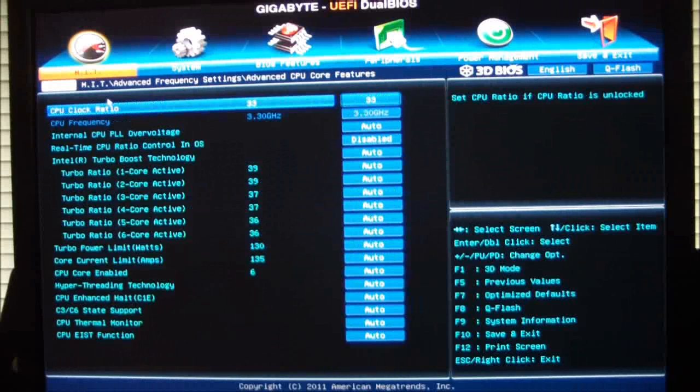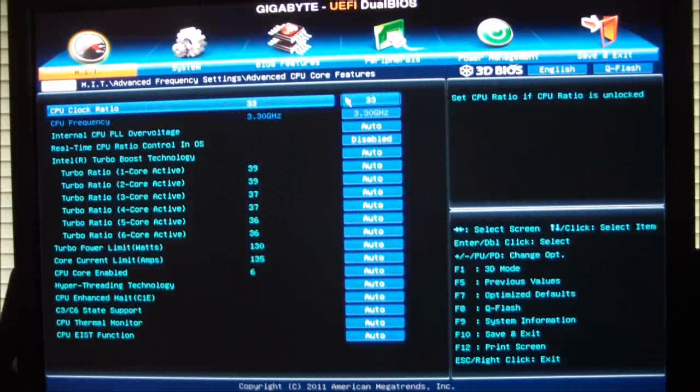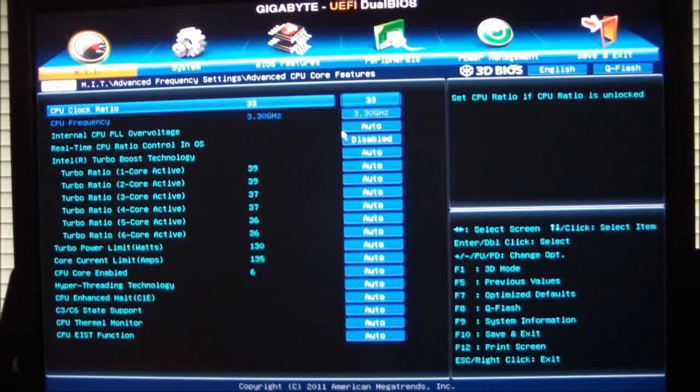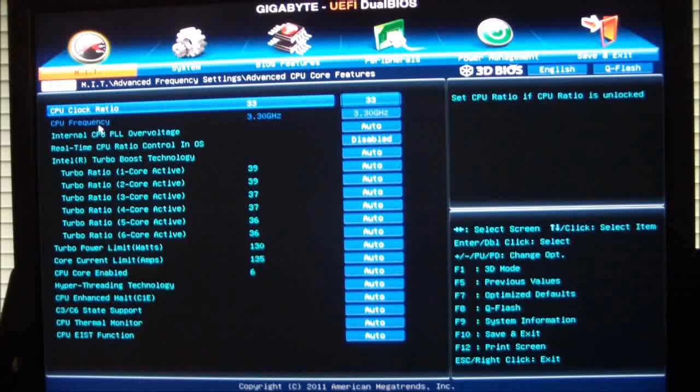Your advanced CPU core frequencies, this is where you can change your CPU clock ratio, which will change your CPU frequency. You can change your PLL overvoltage and all your turbo timings, and shut off your C states.